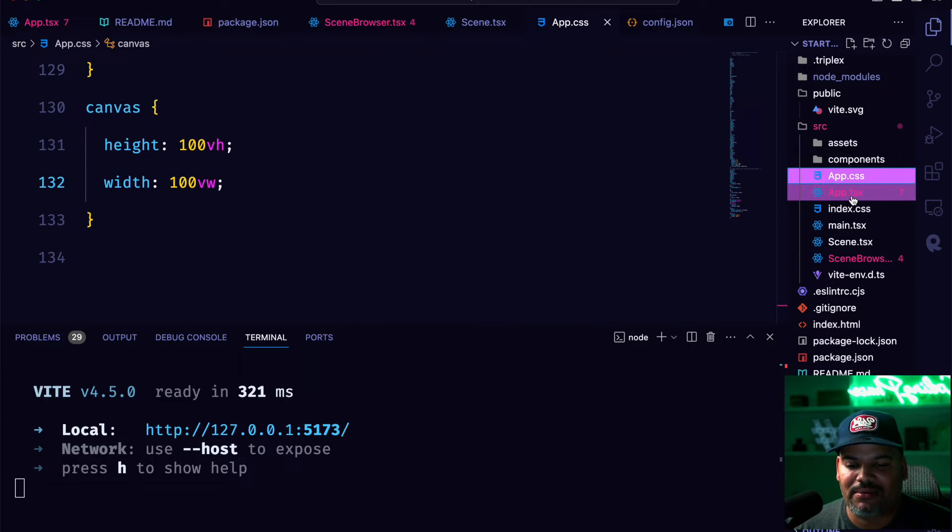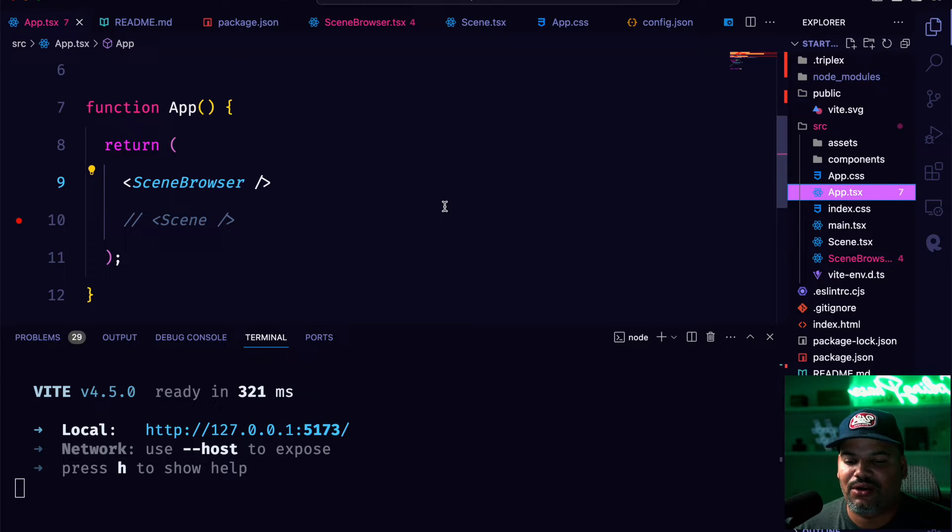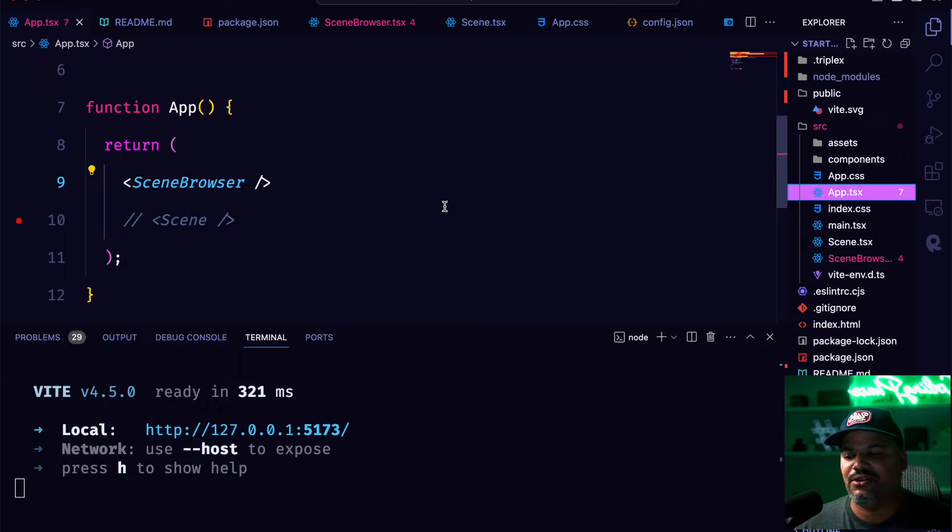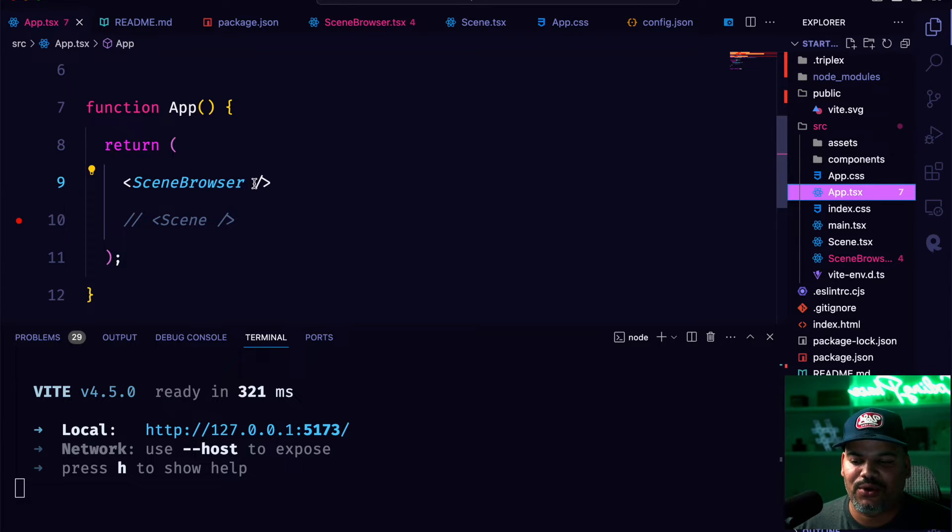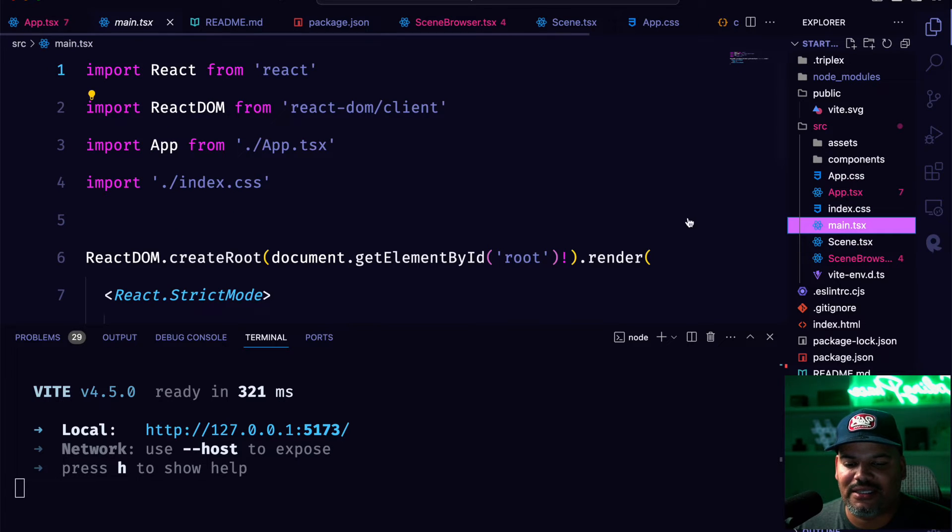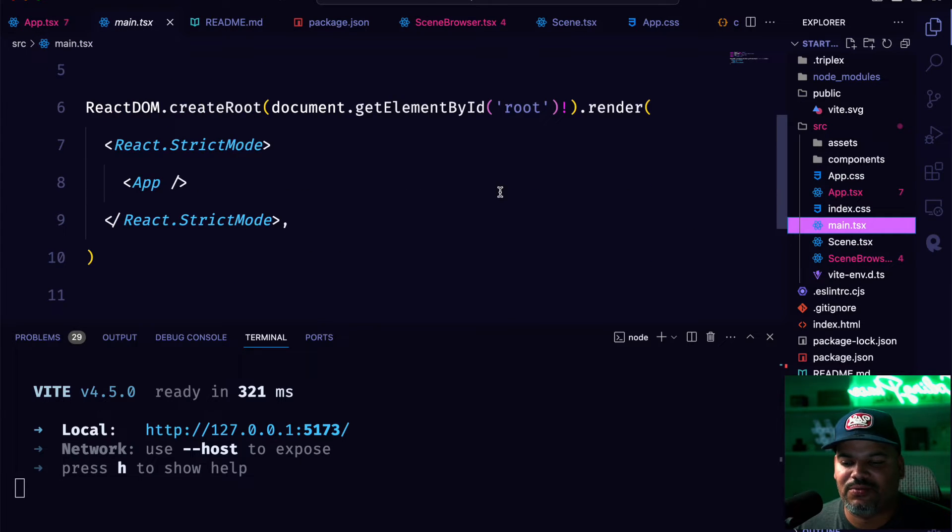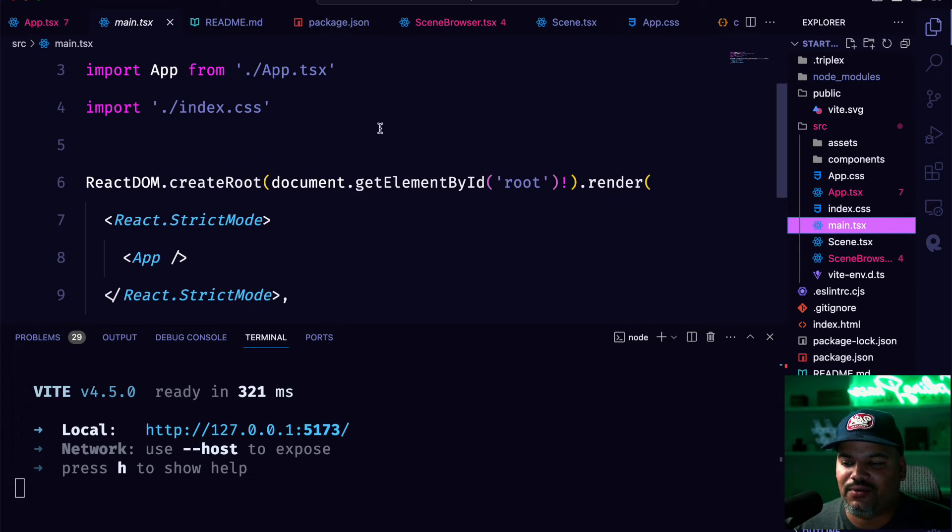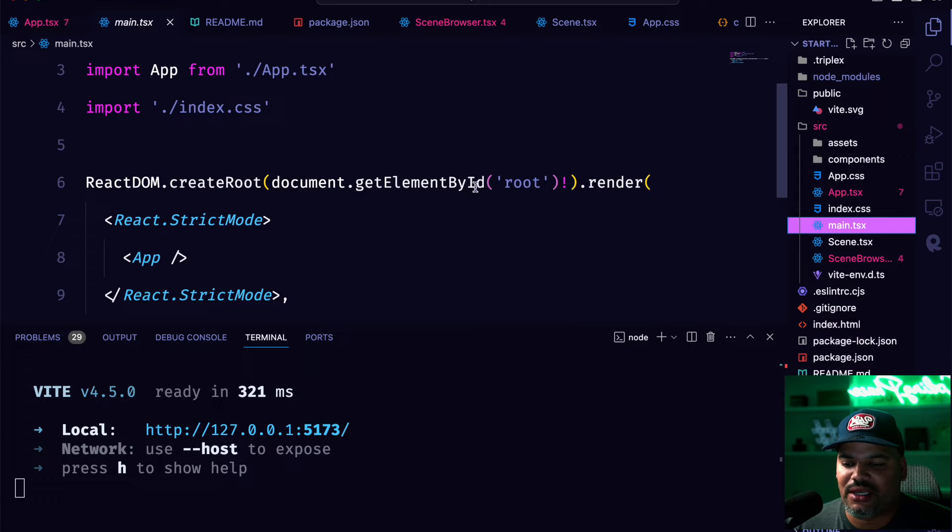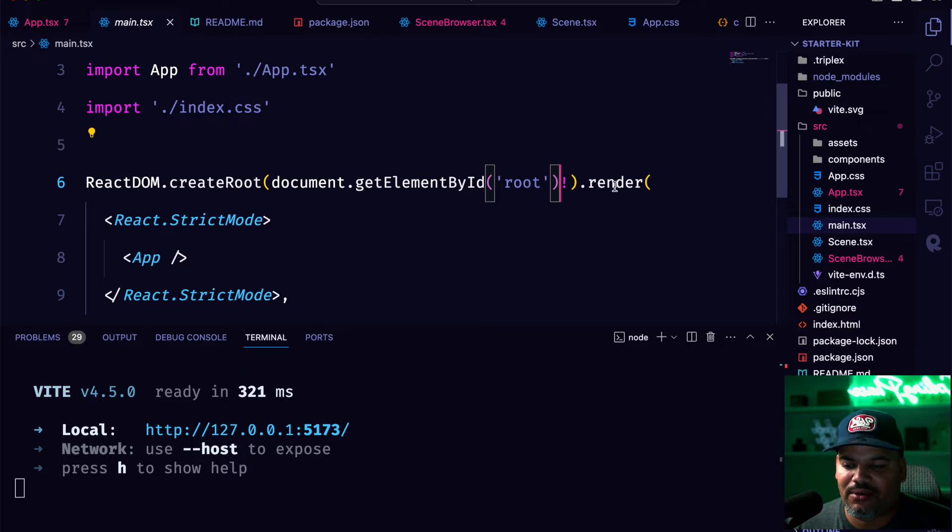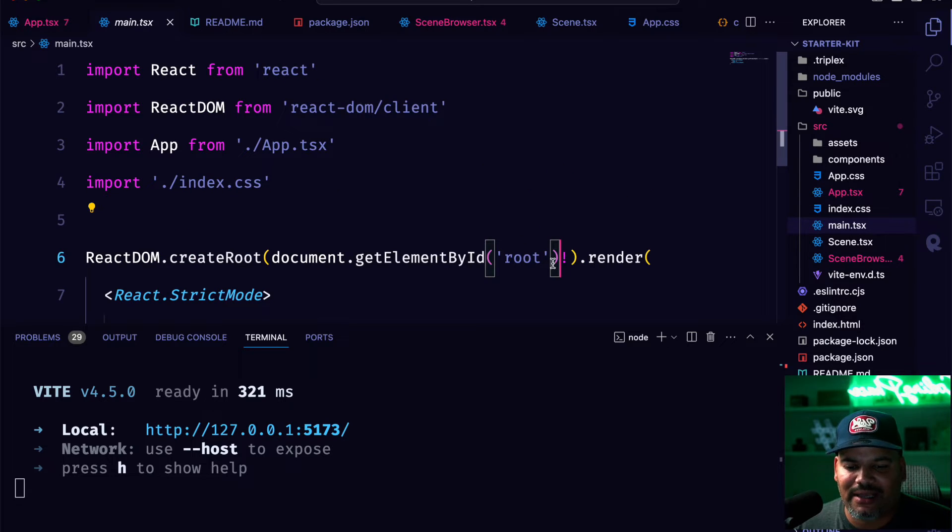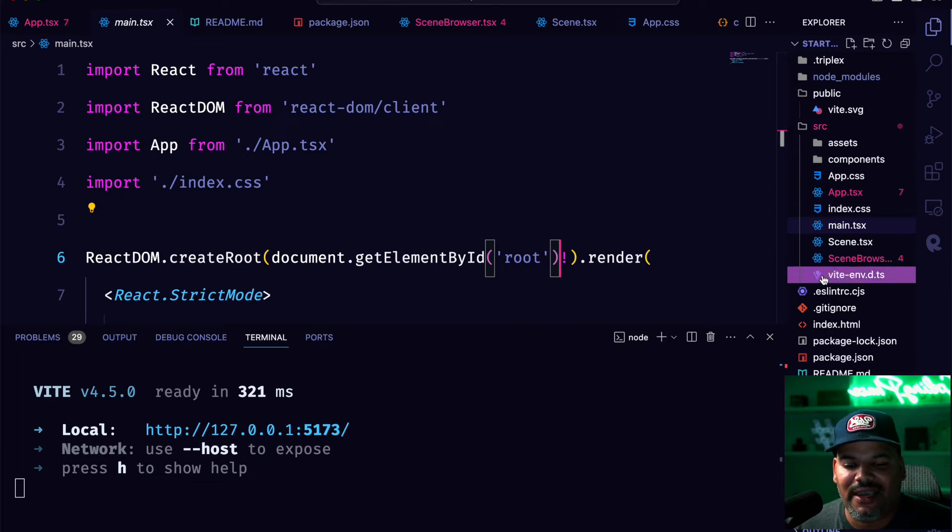From there we have the app.tsx and this app.tsx is where we're choosing to show either the scene browser or we're working on triplex. And we're going to get into that in a second. From there you have your main.tsx. This is pretty much like the main file, where you're loading up your react and your react dom and where this thing is going to actually be displayed on your HTML file. What is the element by ID? The very basics. This is basic stuff from react.